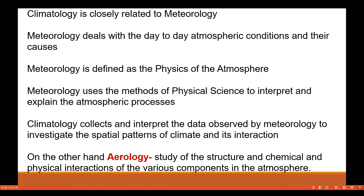Climatology is closely related to meteorology. Meteorology deals with day-to-day atmospheric conditions and their causes, and can be defined as the physics of the atmosphere. Meteorology uses methods of physical science to interpret and explain atmospheric processes, whereas climatology collects and interprets the data observed by meteorology to investigate the spatial pattern of climate and its interactions. There is another branch of atmospheric study known as aerology climatology, which is the study of the structure and chemical and physical interactions of various components in the atmosphere.